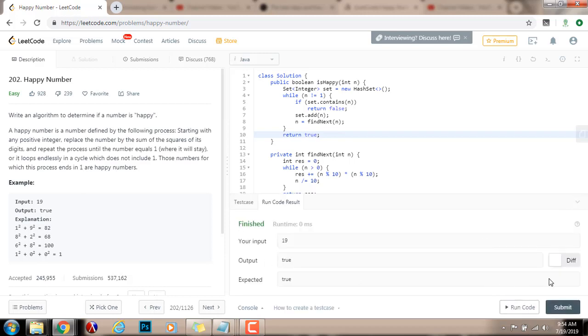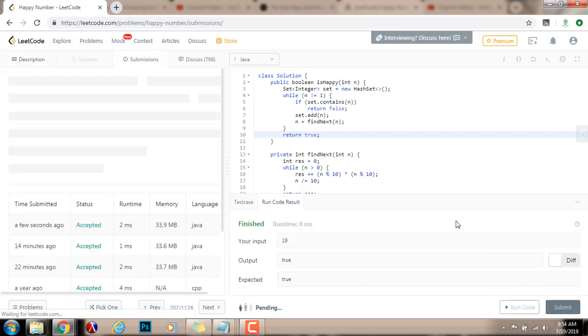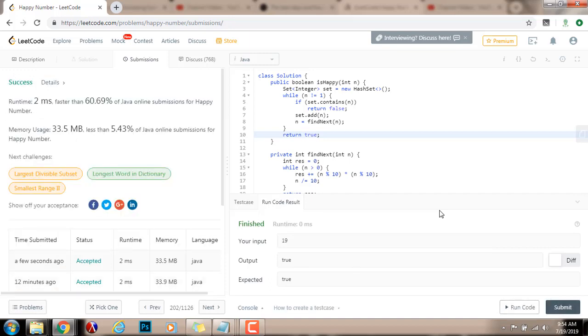It seems to be working fine. I'm going to submit a solution. Alright, so this is working perfectly.